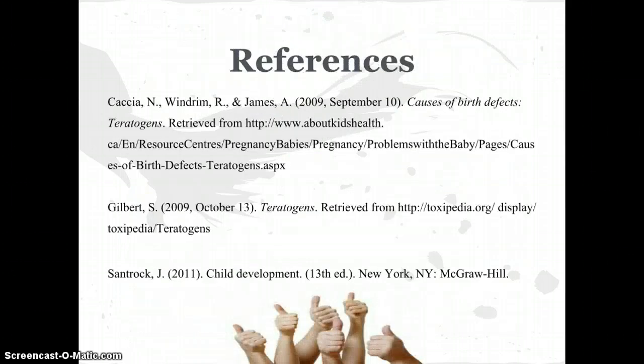Here are my references used to obtain all of this information. I appreciate everyone for watching my presentation — thank you very much.